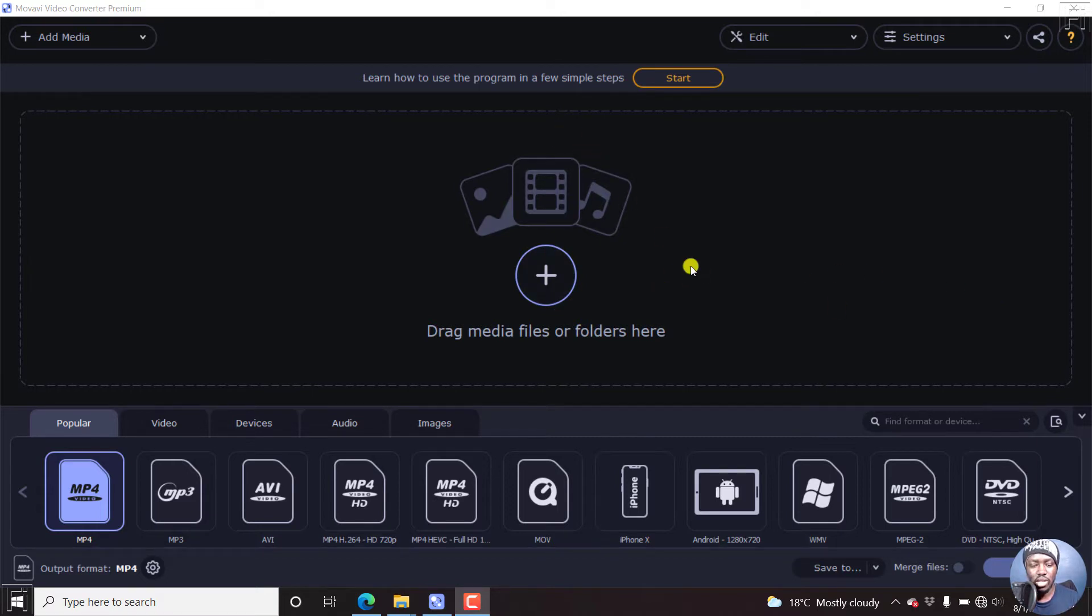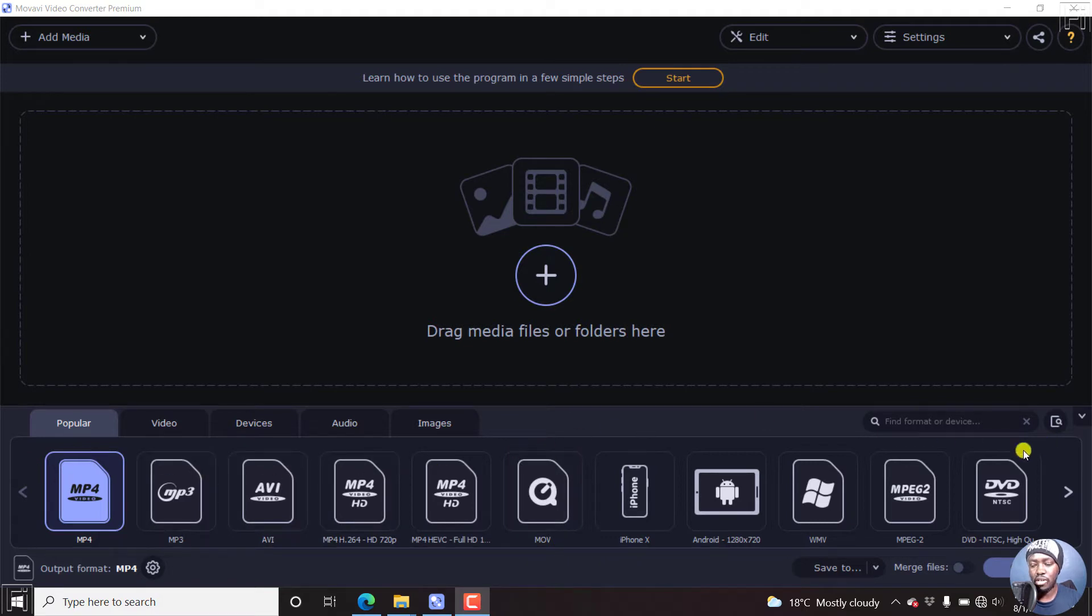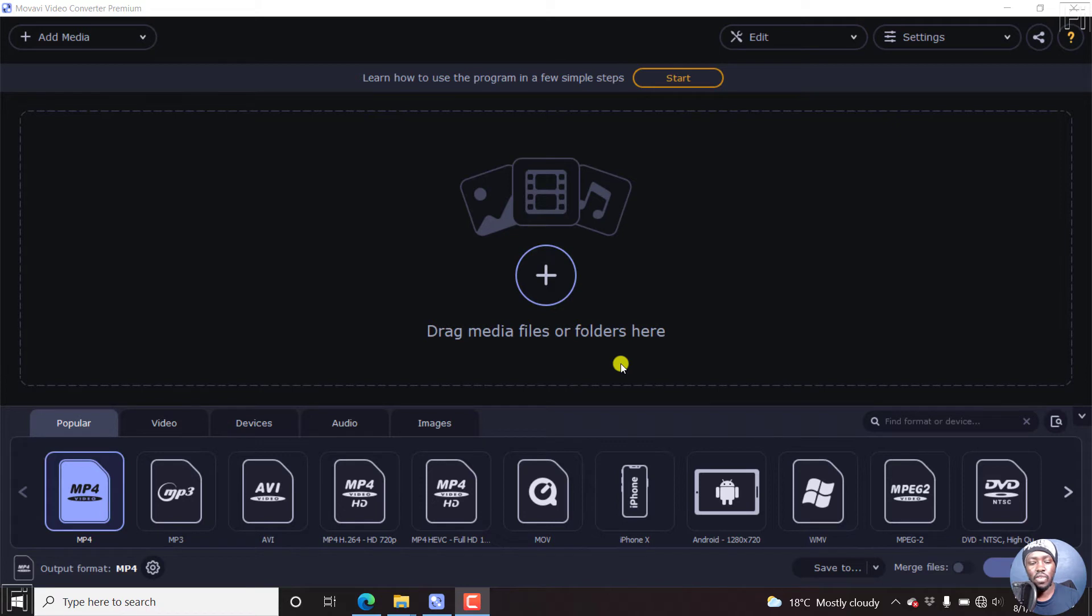And for starters, this is what the interface looks like. You can add media, edit, settings, etc. And also you can see the different file formats because this is a video converter and you can convert videos from one format to the other.